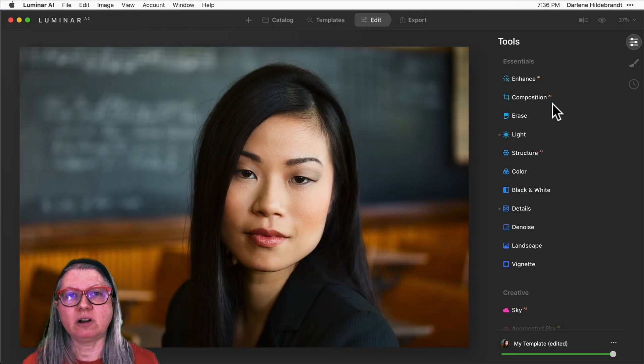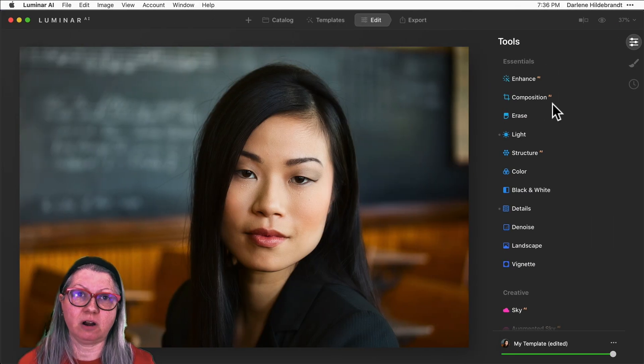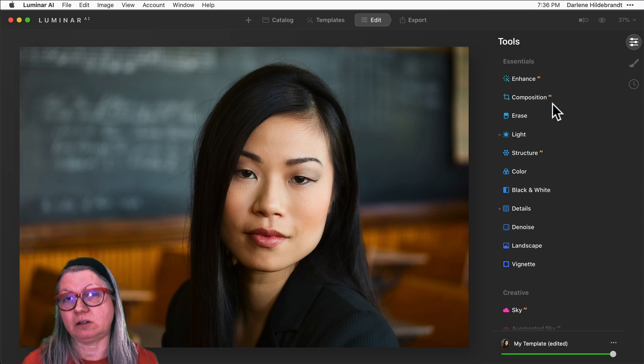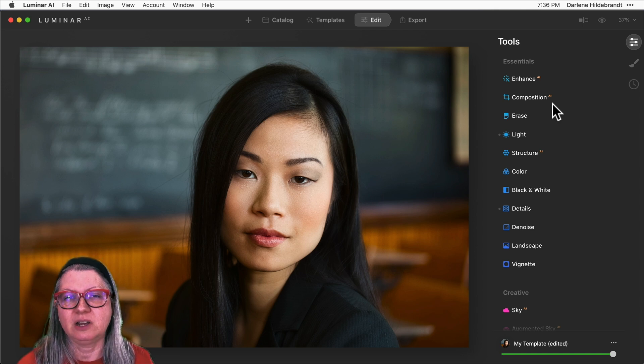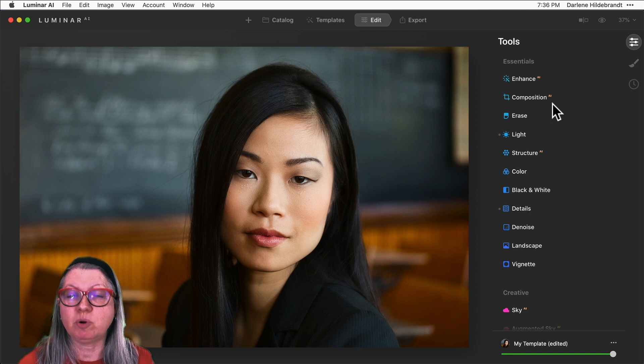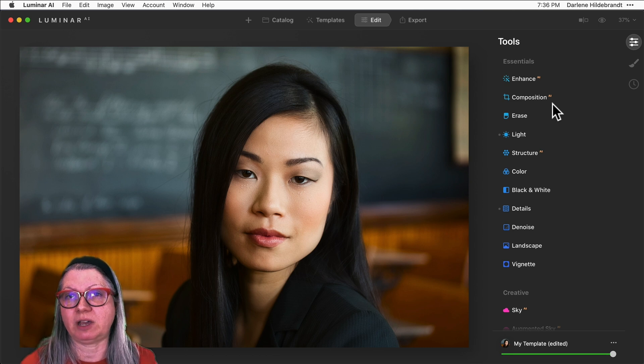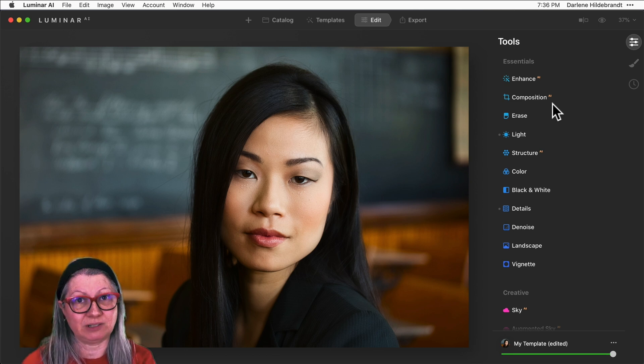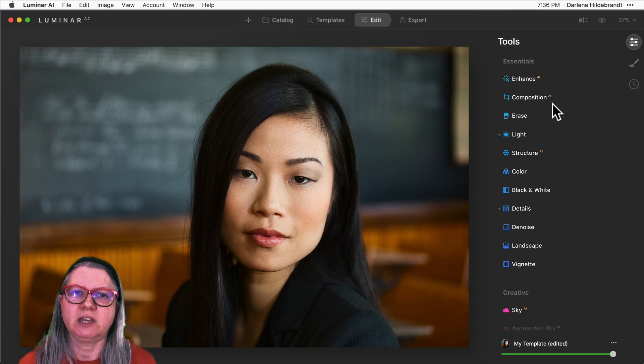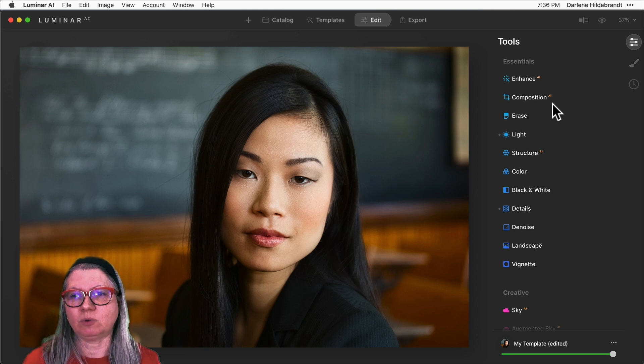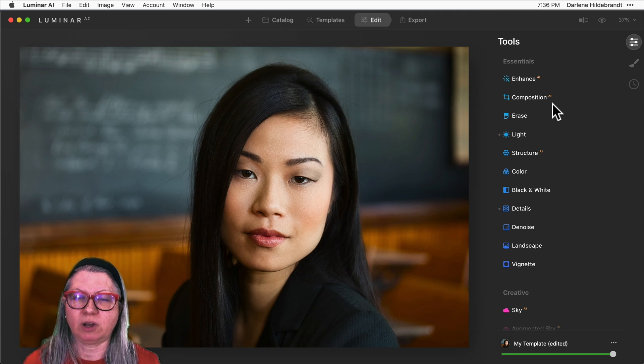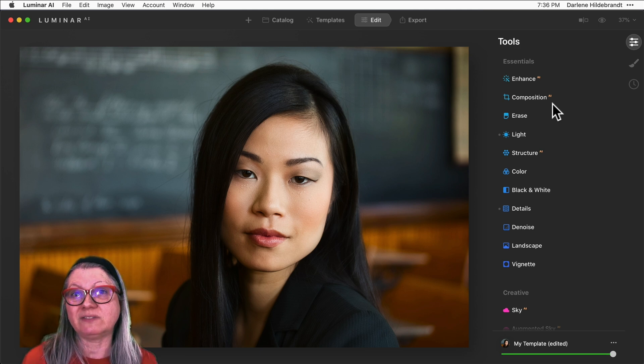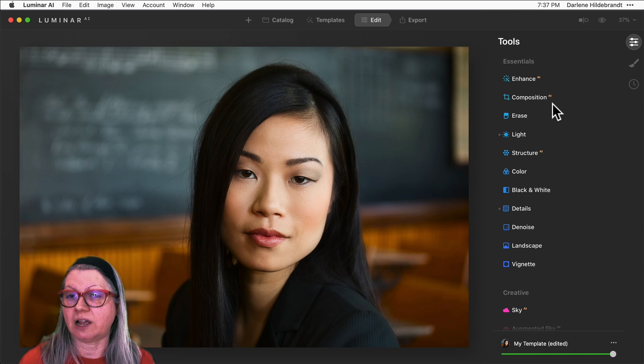Okay, here we are inside of Luminar AI. This is a lovely model that I used when I was filming my portrait fundamentals course. I'm going to give you a tip from that course if you stick around to the end of this video on shooting portraits, but in this one we're going to talk about how to edit the portraits and specifically the eyes.